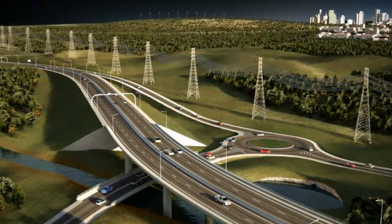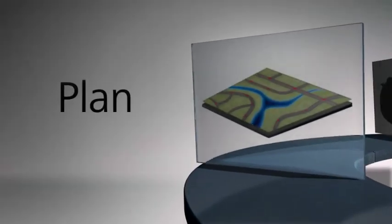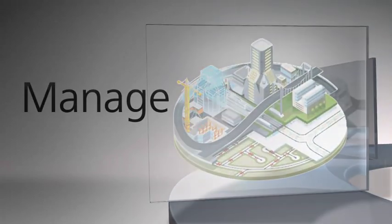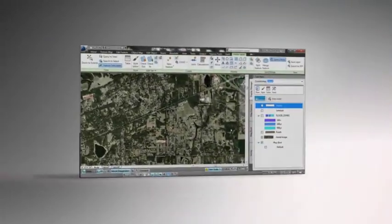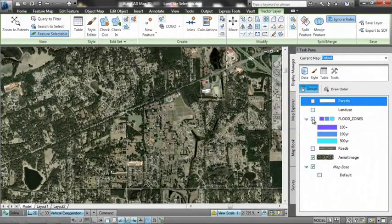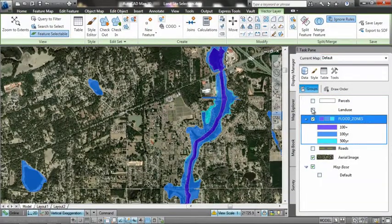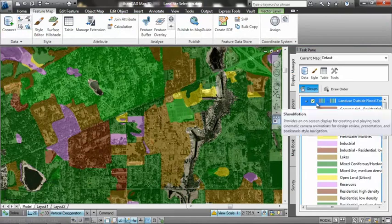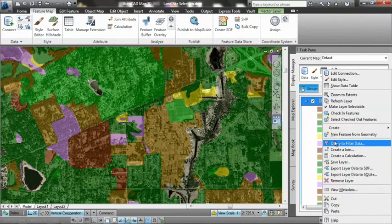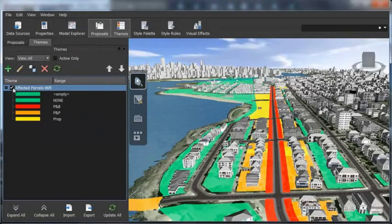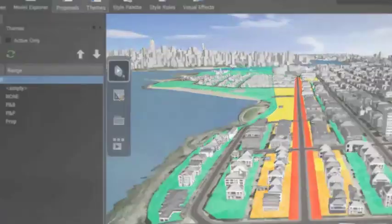With Autodesk Infrastructure Design Suite you can plan and manage your projects with greater confidence. The suite can help you inform your critical design decisions earlier in the process and develop a better understanding of existing conditions. Integrated GIS capabilities help you gain insight into both project feasibility and impact.